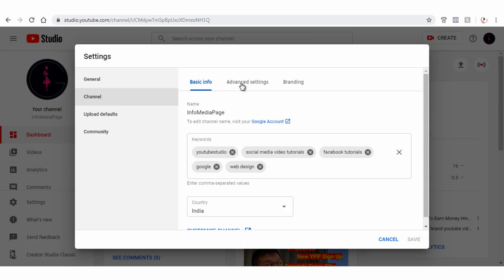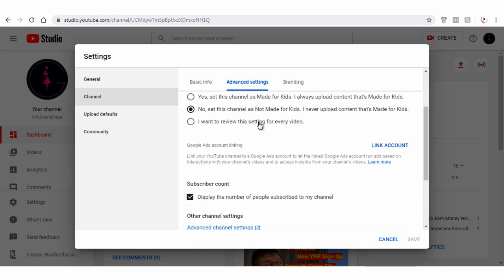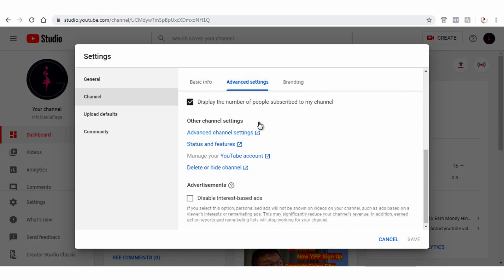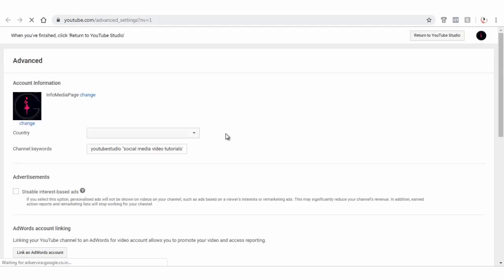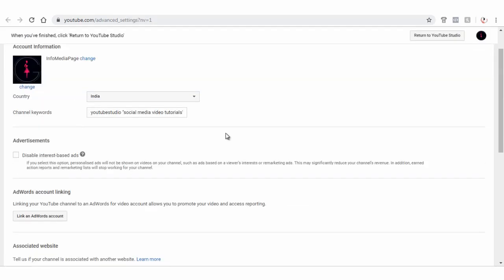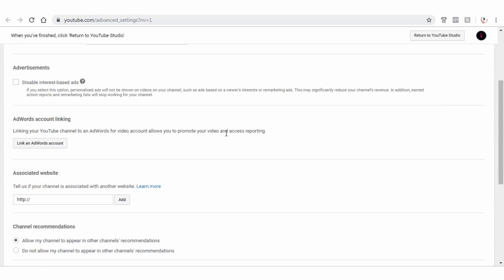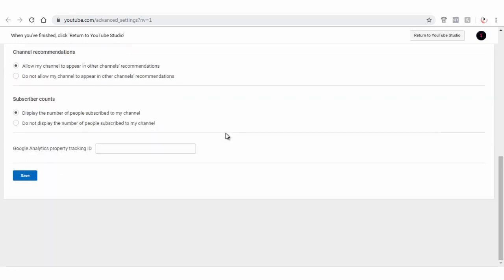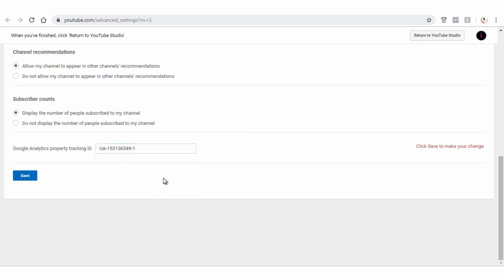Again, click Advanced Settings and next click Advanced Channel Settings under Other Channel Settings. Next, scroll to the bottom of the Advanced Channel Settings page and paste the Google Analytics tracking ID and save settings.